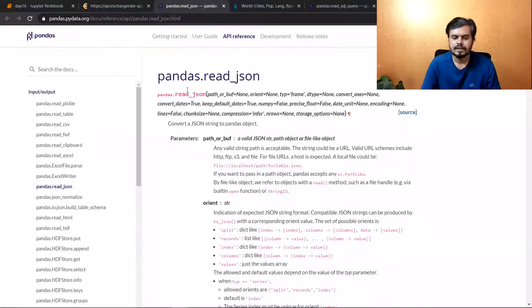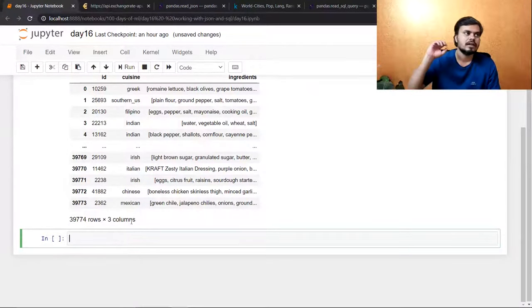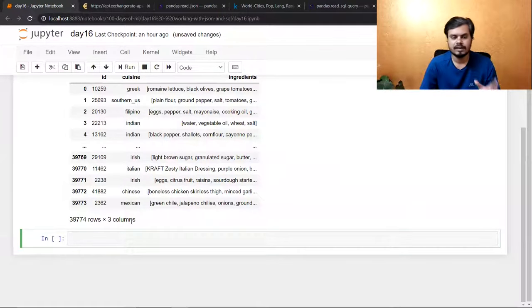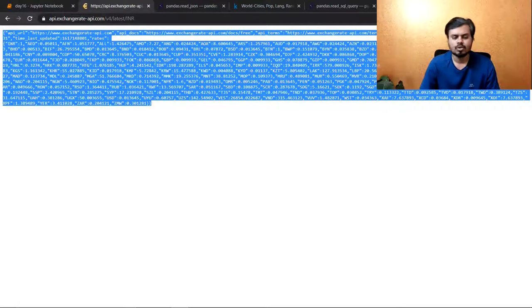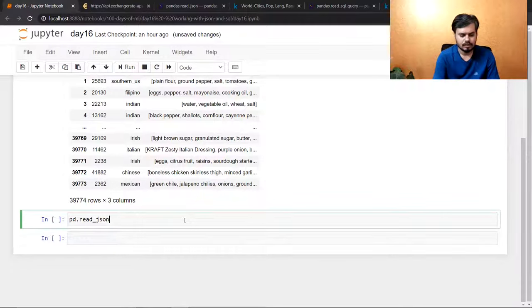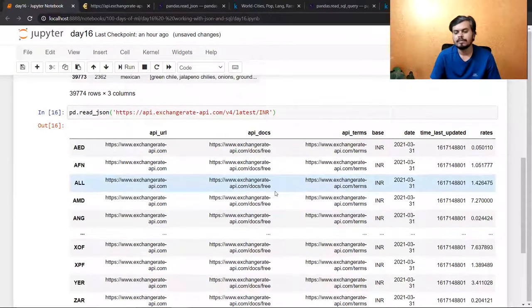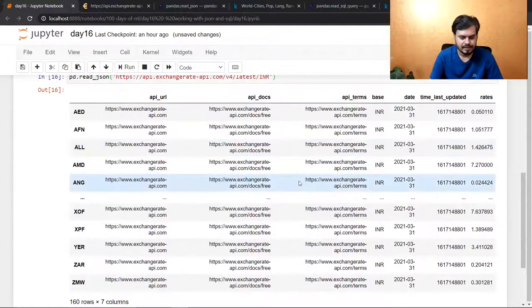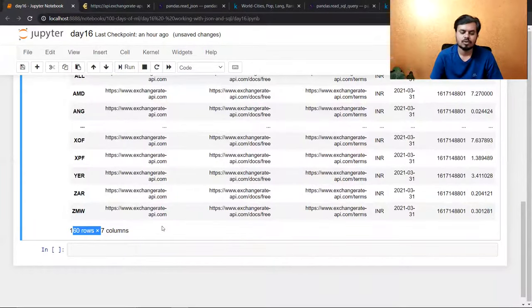One more thing I want to quickly show you — if possible, experiment with different datasets on Kaggle. Using read_json, you can also load JSON directly from a URL. For example, this file was on my machine, but let's say there's a URL where JSON data is available from an API. You just copy-paste that URL into pd.read_json and run it — you'll see your data frame is ready. This is actually a currency exchange rates dataset showing exchange values for different currencies, and I have 160 rows and 7 columns.